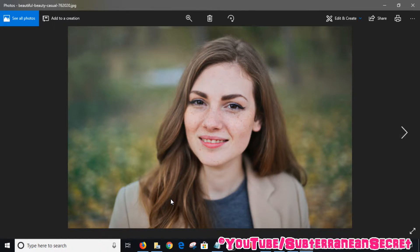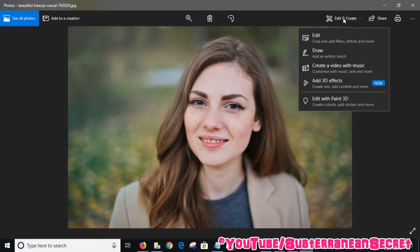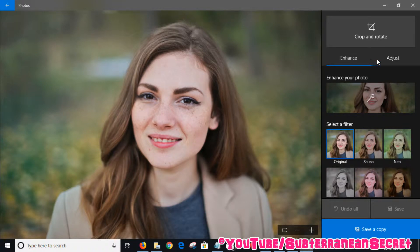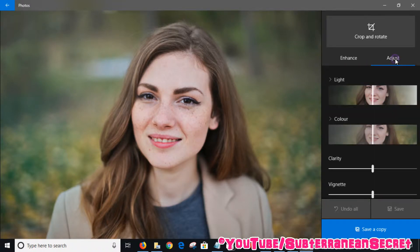Simply click on the Edit and Create option from the photo app and then select Edit. Once that menu pops up, click on Adjust, and you can see the second option down.